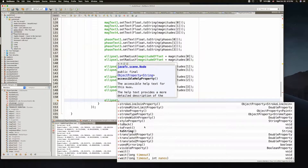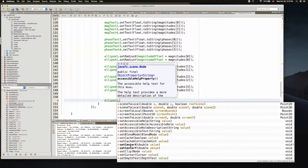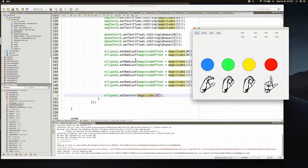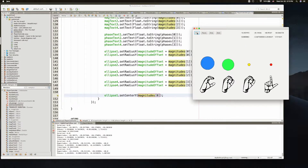We also have radius x, radius y, which is what we used, and two string. So if I want to move the ellipse up and down, x will move it horizontally, y will move it vertically. So I'm going to use set center y, and I'm just going to put magnitudes in there directly. So I'm going to say magnitudes zero. Let's see what we have happening — click play.